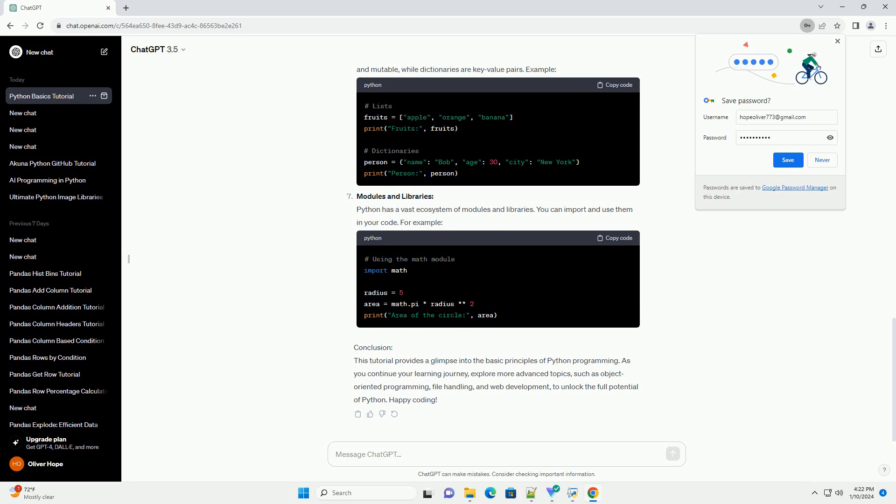Lists and Dictionaries: Python provides built-in data structures like lists and dictionaries. Lists are ordered and mutable, while dictionaries are key-value pairs. For example,